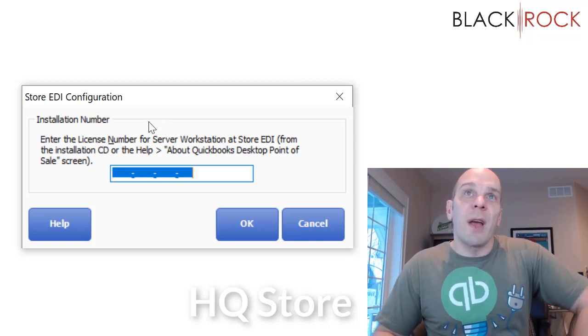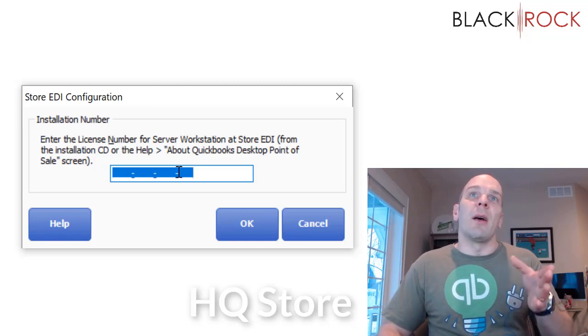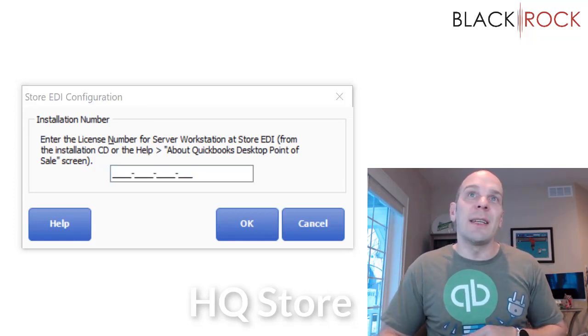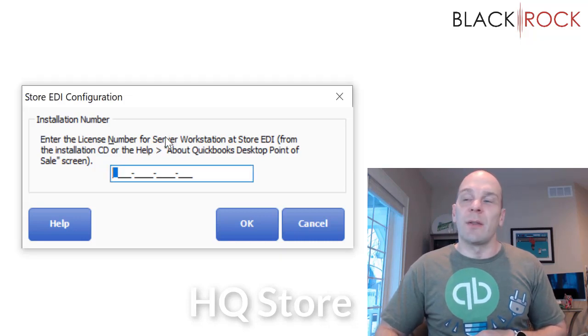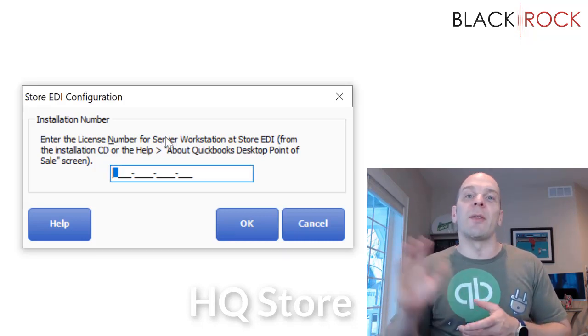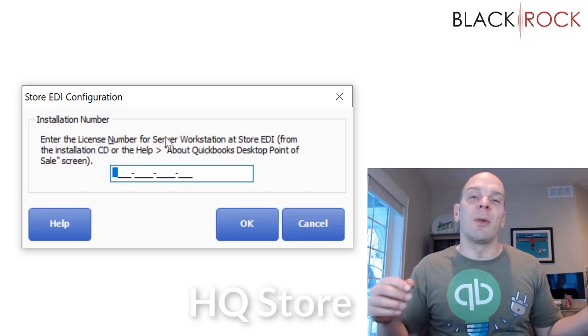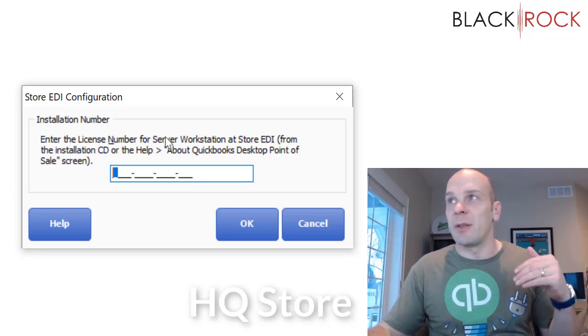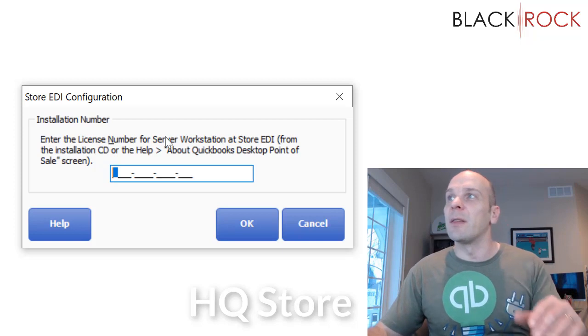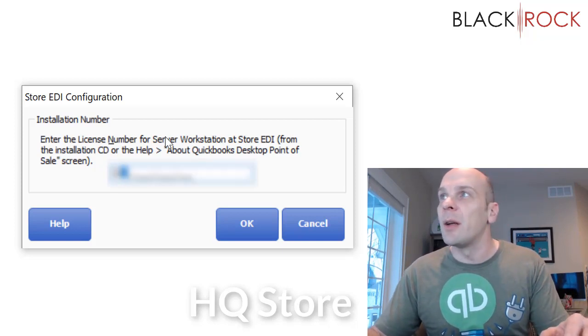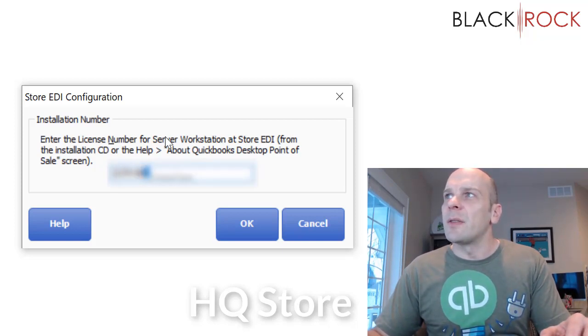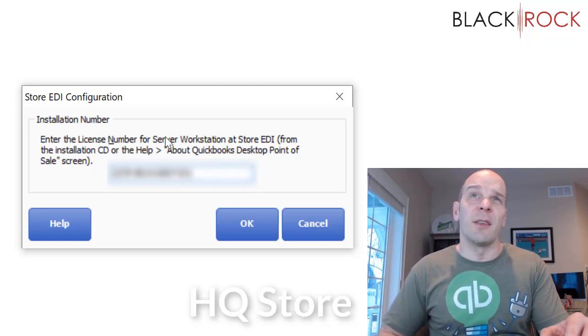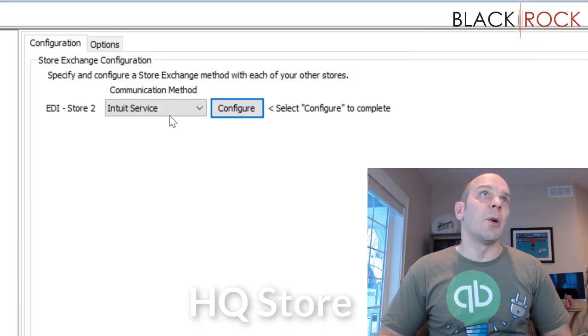You validate that, and you set up your store exchange. Once you get it validated, then you come up with this screen, which is asking for the license of store number two, and so these are kind of like addresses. Store number two, I'm going to tell the headquarters license, and the headquarters store, I'm going to tell store number two's license. So let me just throw this in here real quick. This is how Intuit's servers know who's picking up and dropping off the information that's heading to the different stores.